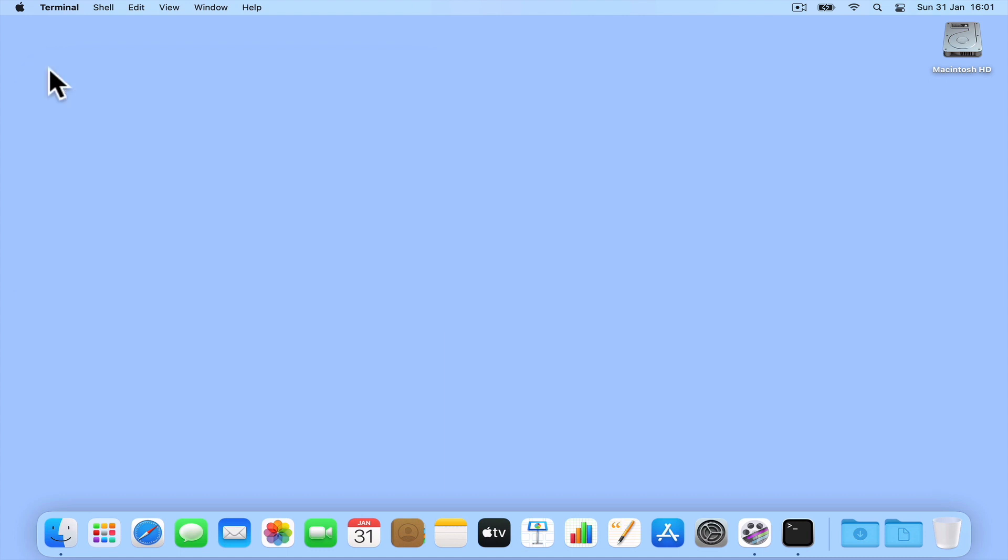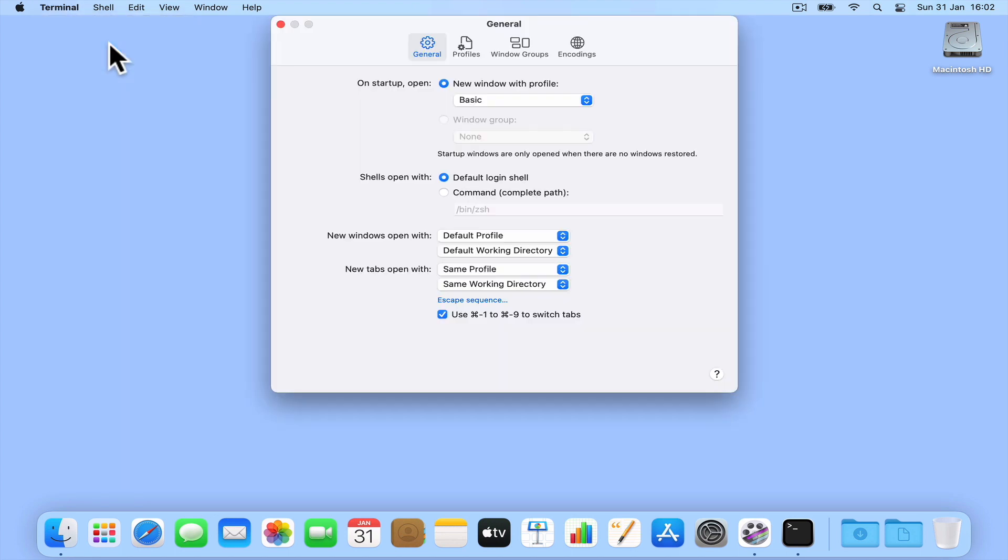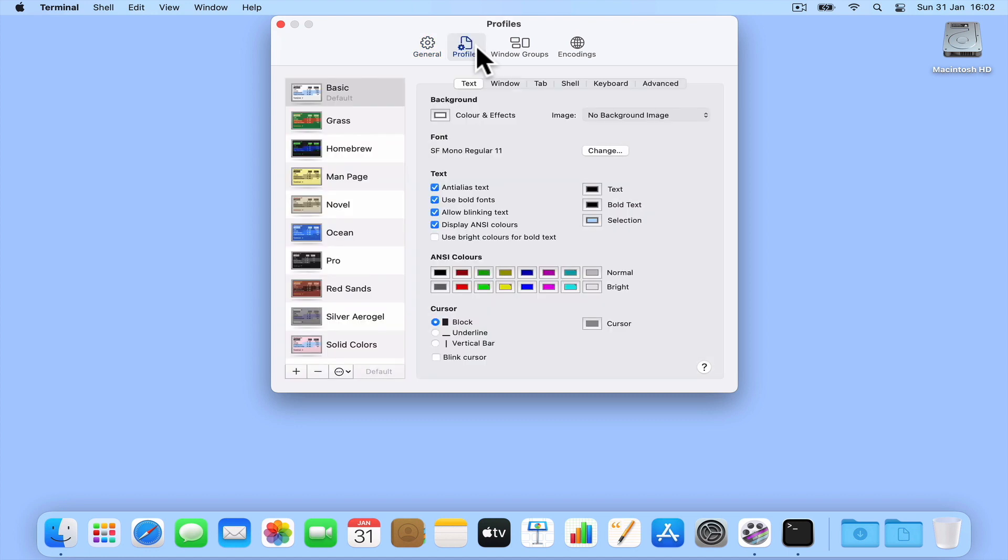Let's get started by first selecting Terminal from the menu bar and then selecting Preferences. When the Preferences window opens, if we select Profiles and then from the Profiles sidebar, highlight the default profile we are currently using.